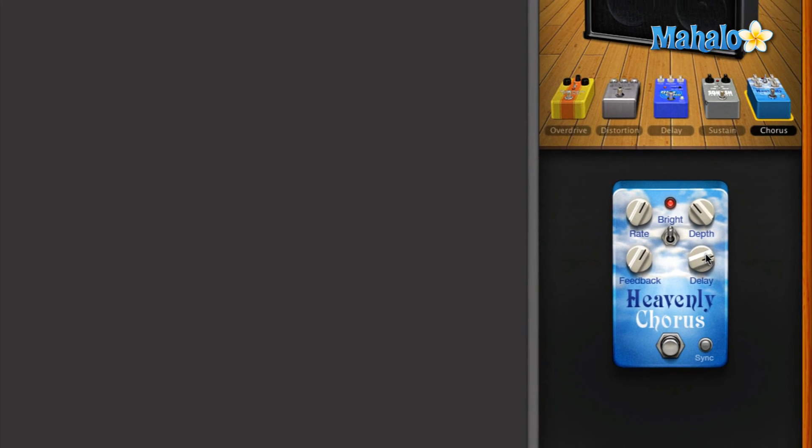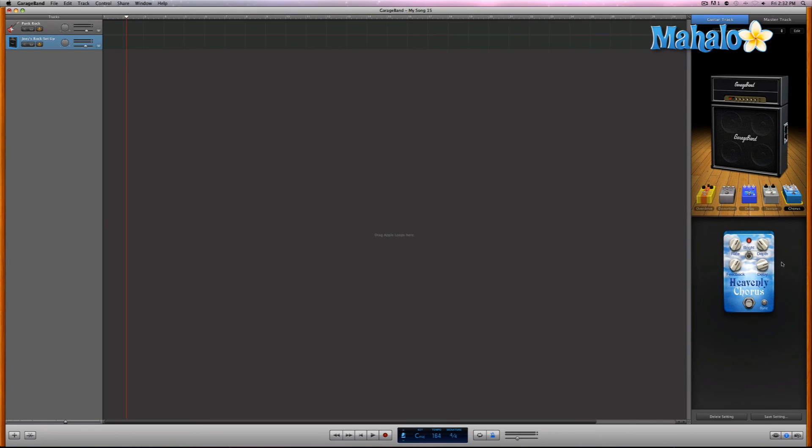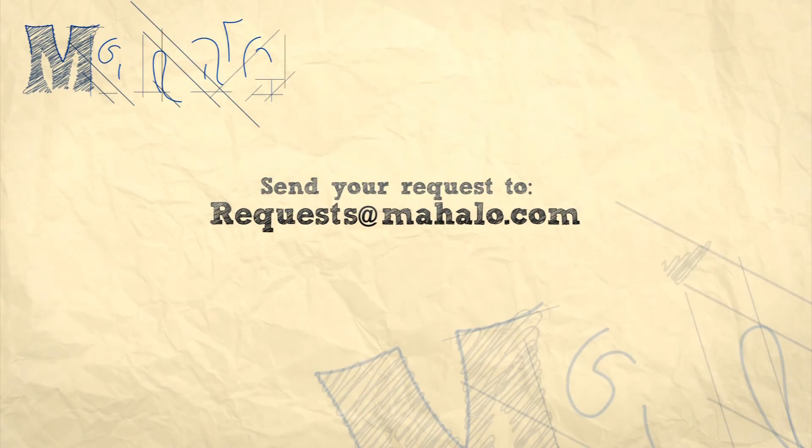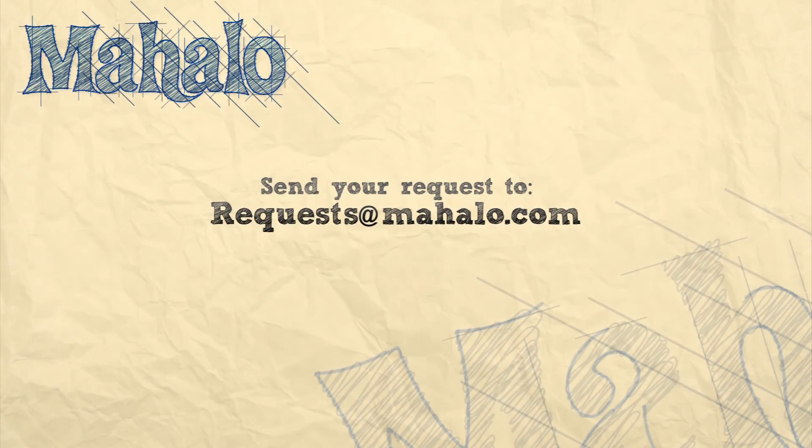Anyway, that is the Heavenly Chorus pedal. Make sure to have lots of fun and experiment. So please remember to rate, comment, and subscribe, and if you have any requests, please send them to request at mahalo.com.